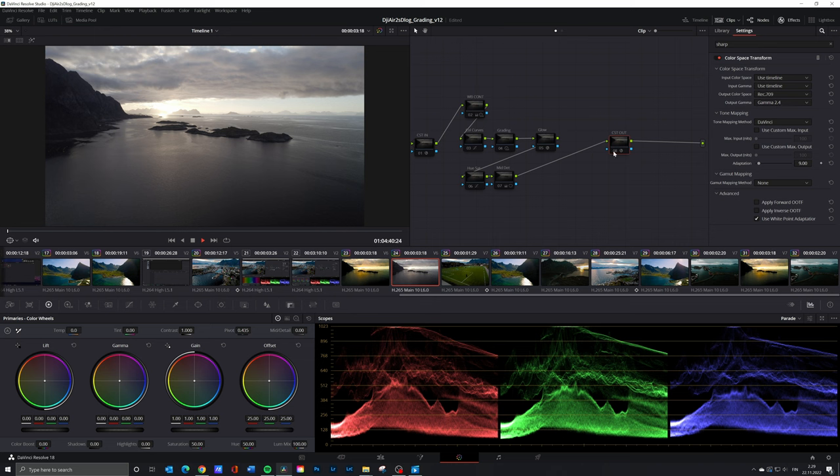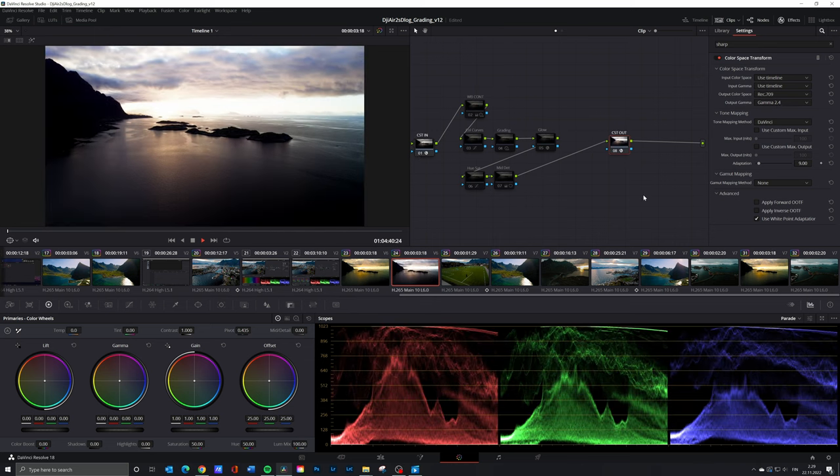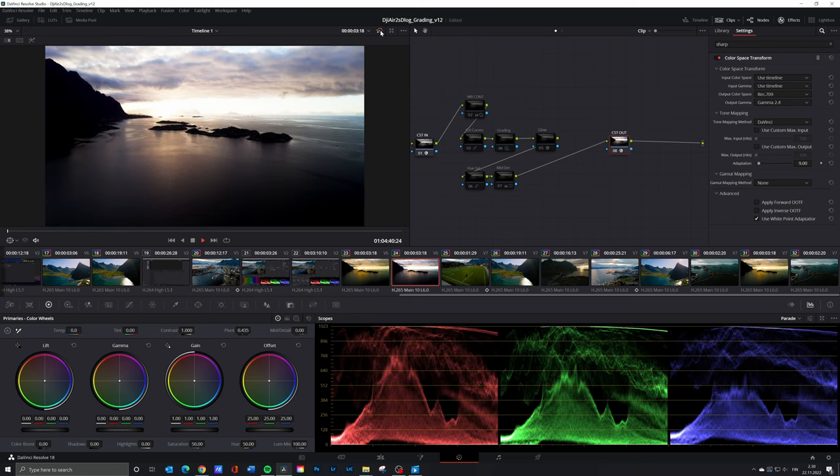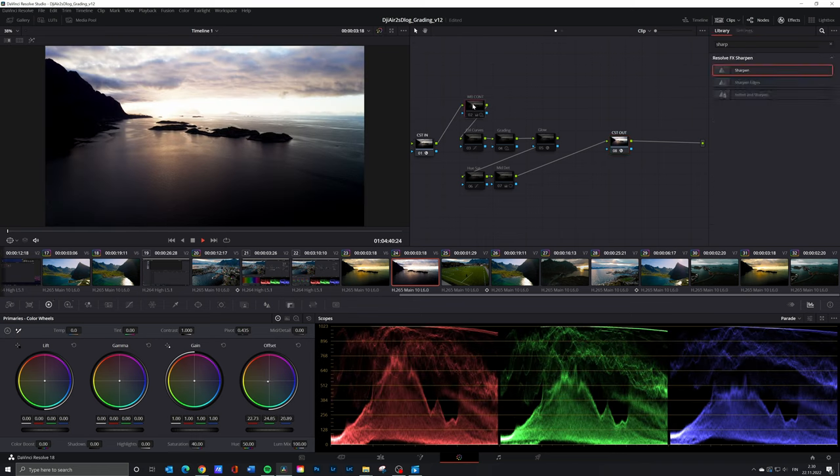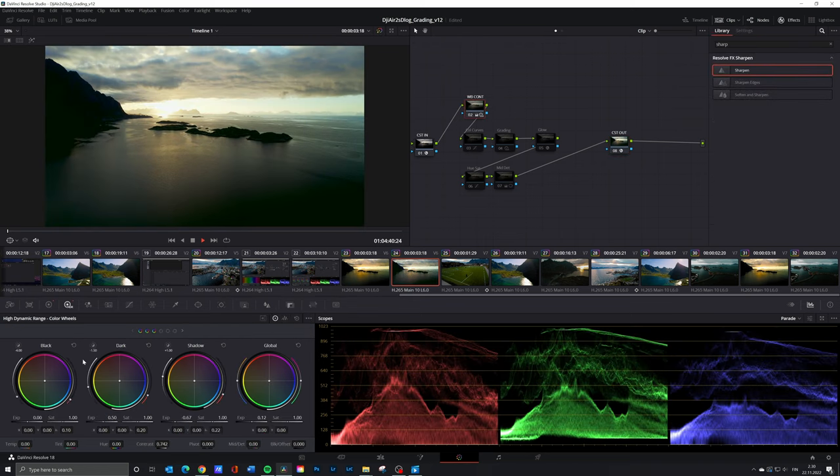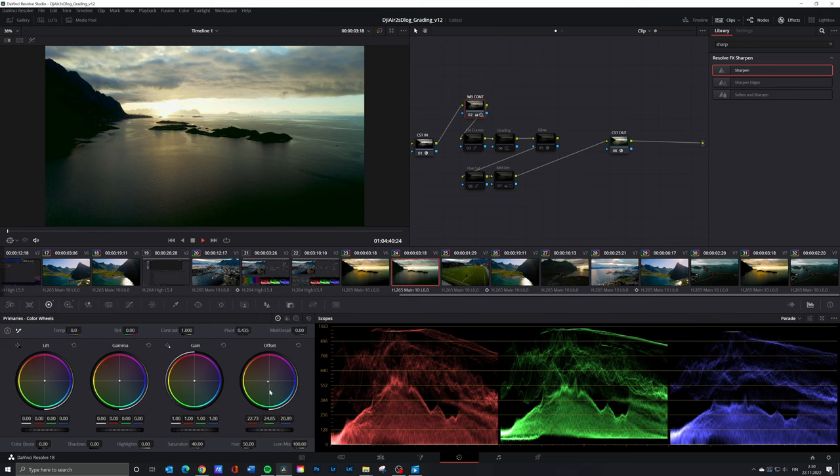As usual first I have added the color space transform nodes. In this clip I have the HDR adjustments for exposure and offset adjustment for the color balance in the same node. Again there is the magenta hue which I don't like and I have balanced it by adding some yellow with the offset.